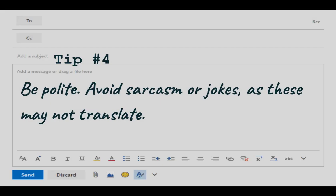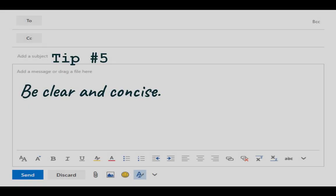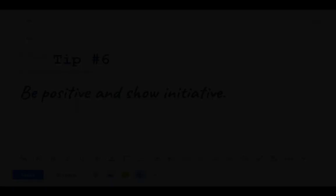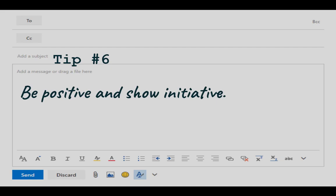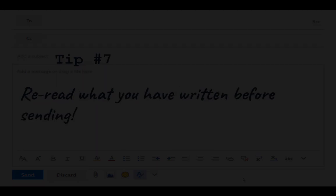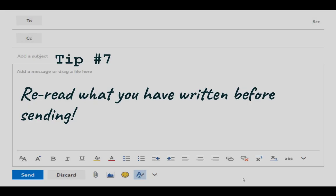Be polite and avoid sarcasm or jokes as these may not translate in written text. Be clear and concise. Get to the point quickly. The person you're contacting is probably busy. Be positive and show initiative. Re-read what you've written before you send it to make sure that it makes sense.